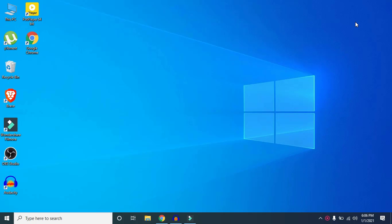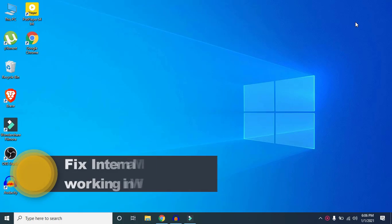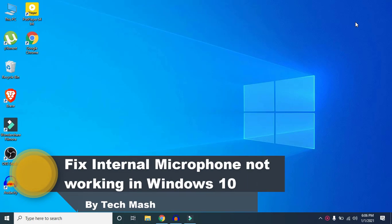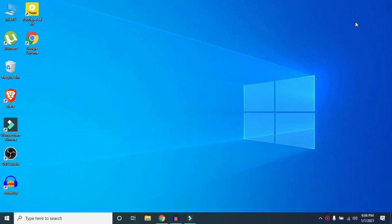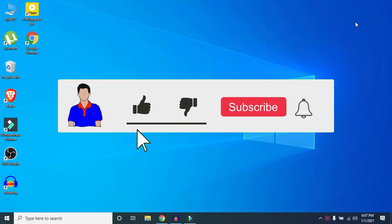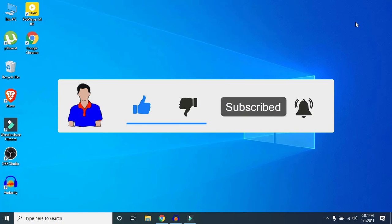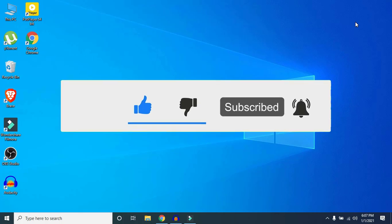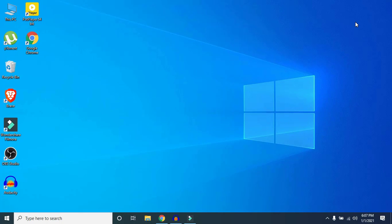Hey guys, I'm Mashtron from TechMash. Today I will show you how to fix Windows 10 microphone not working — applicable to fix internal microphone not working and headset mic not working. I will show you multiple methods to fix this problem, so there is no one solution for all. Just stick with me till the end and follow each step properly to get the perfect solution for you.